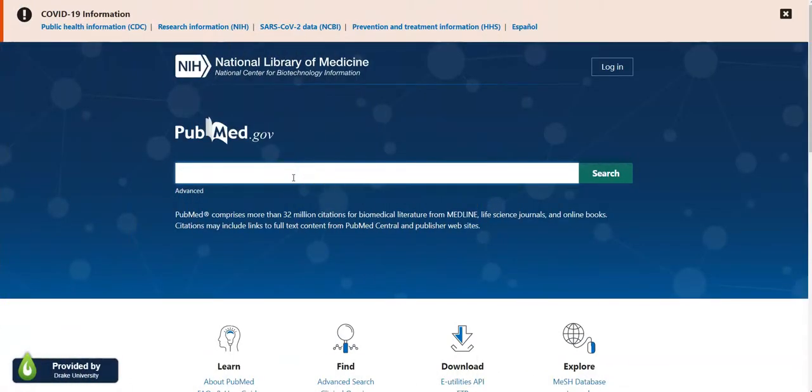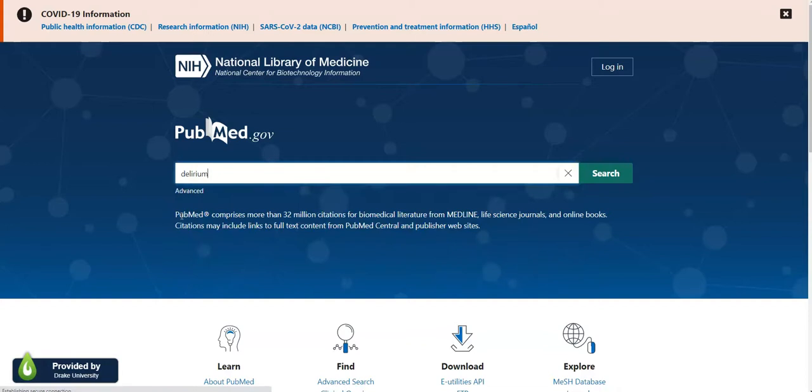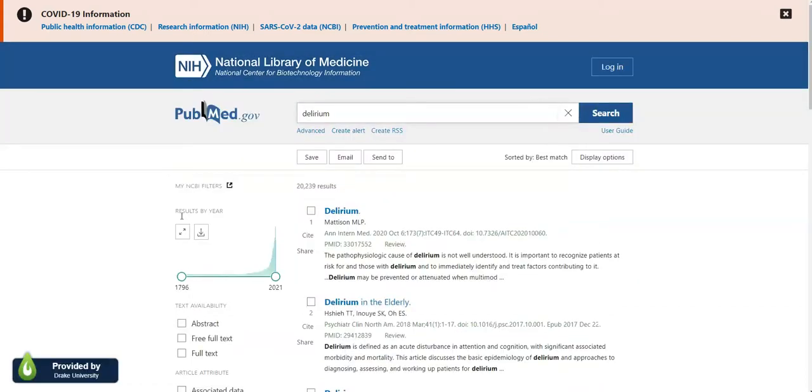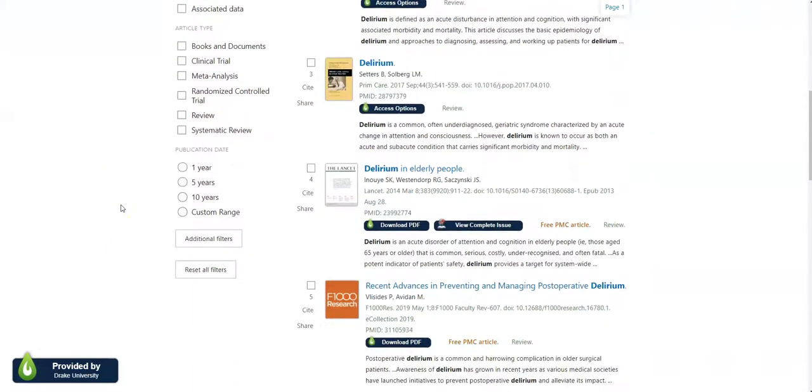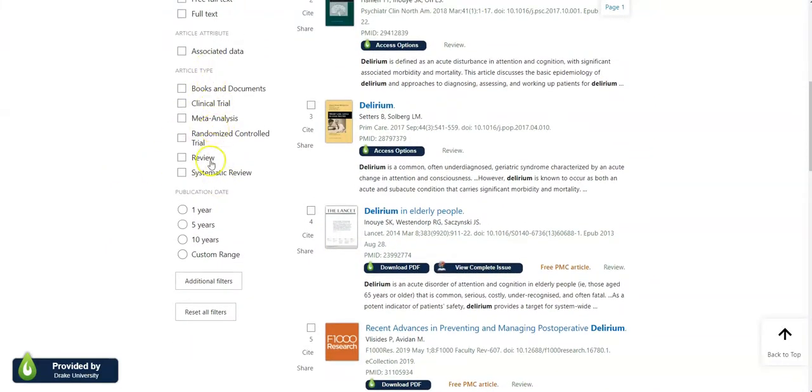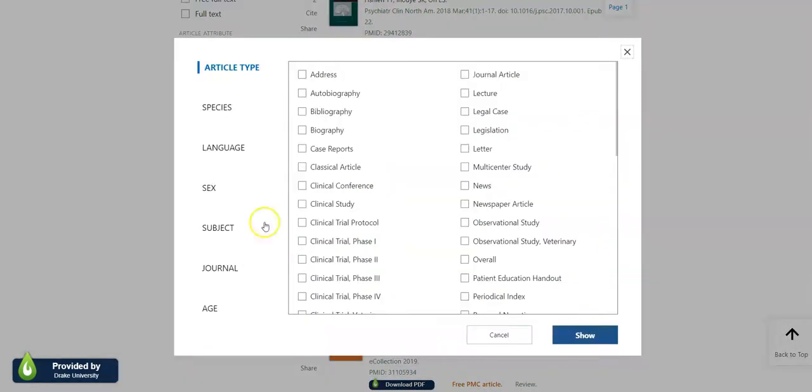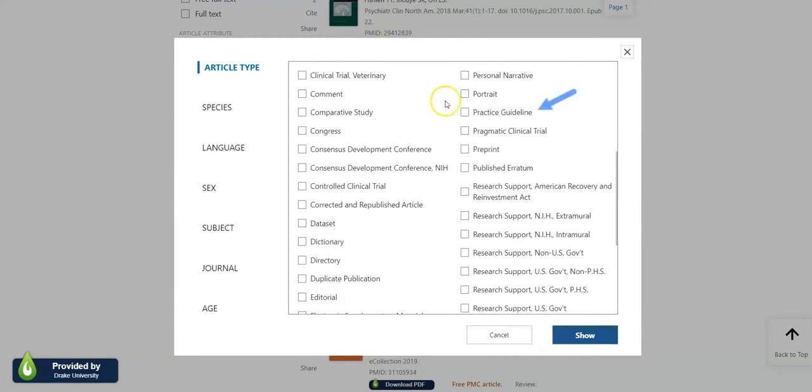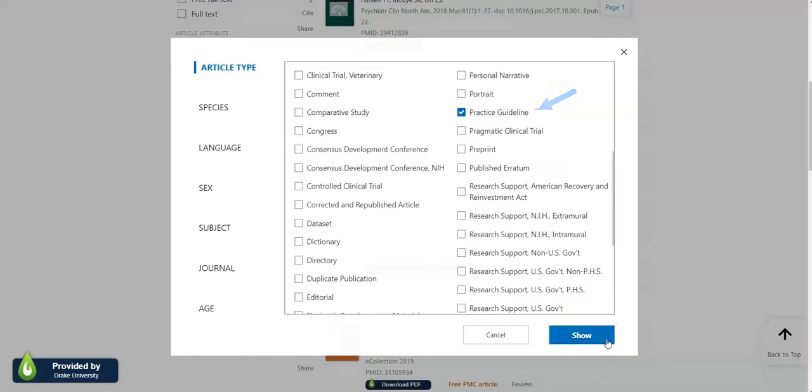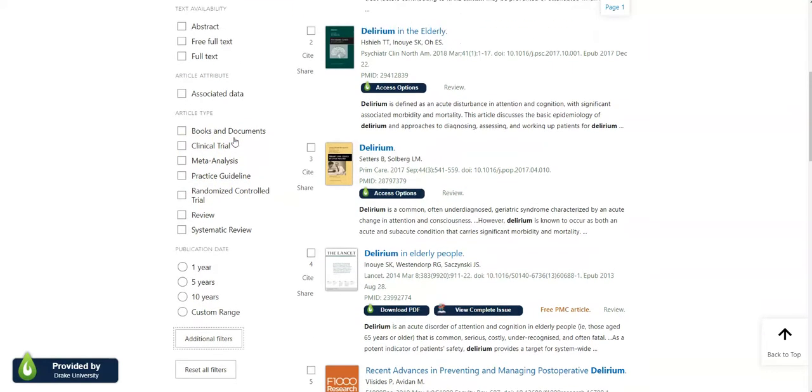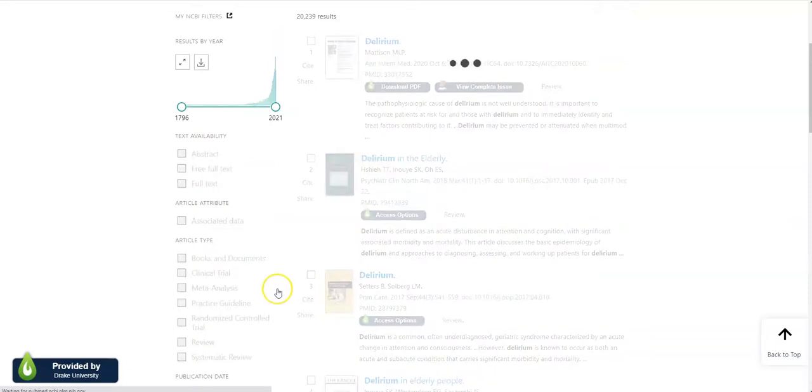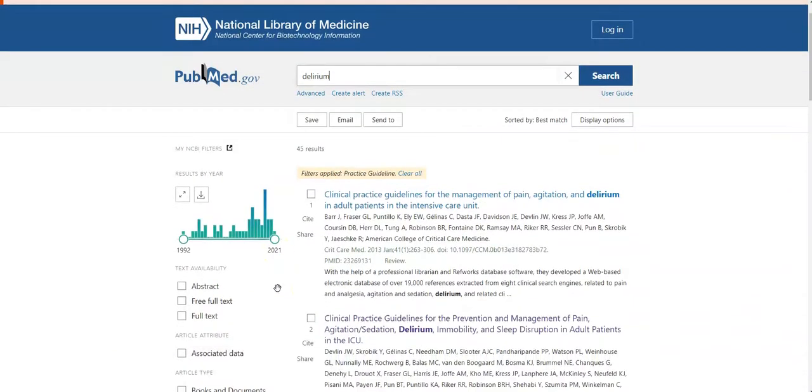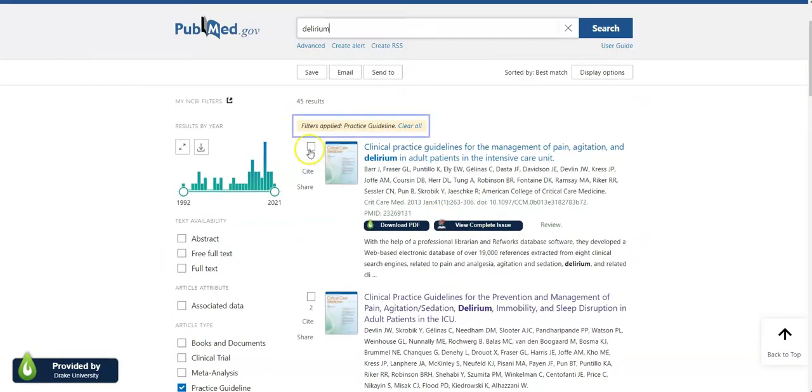So for PubMed Medline, let's say I'm interested in the topic of delirium. So for my results list, on the left-hand side, I'm going to look under article types, and there are a few listed here, but I'm going to go to instead additional filters. And under article types here, it's going to give me a longer list of possible options, and I'm going to select practice guideline, and then select show. And you'll notice that it shows practice guideline as an article type, but it actually hasn't applied it yet, so I have to select it one more time. Then you'll see a little blue checkmark appear, a little white and blue checkmark appear on the left-hand side, and then it says filters applied.